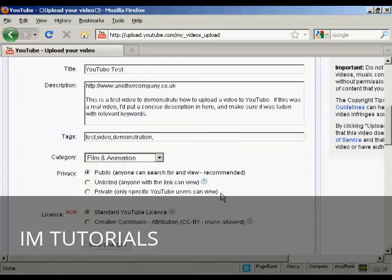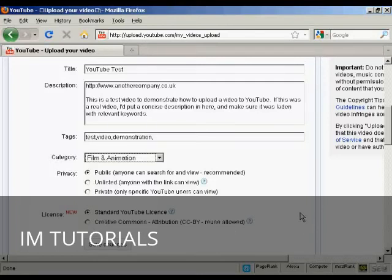'Public' means, like it says, anyone can search for it — and this is going to be the most commonly used one. 'Unlisted' is if you only want to share it amongst a certain number of people. 'Private' means only specific YouTube users can view it, and there is a limit to the number of people you can have. Then there's the license: 'Standard YouTube License' or 'Creative Commons Attribution', which is primarily used if you are creating a YouTube video out of still images or stock footage being released into the public domain with that sort of license.